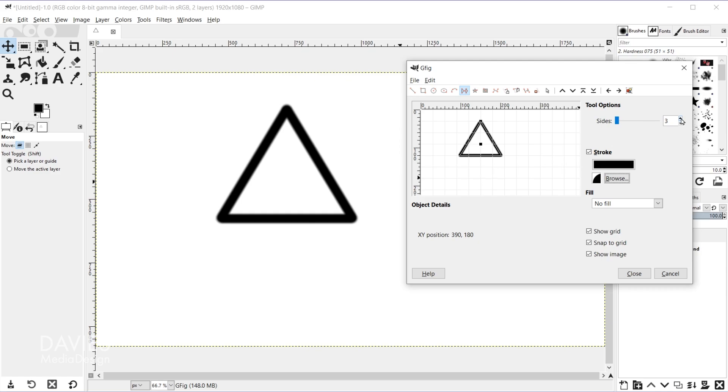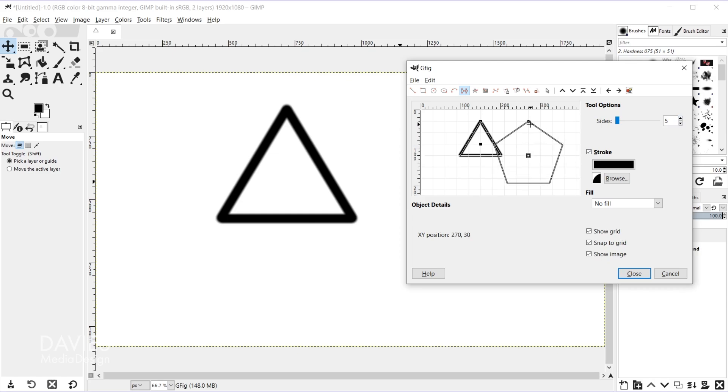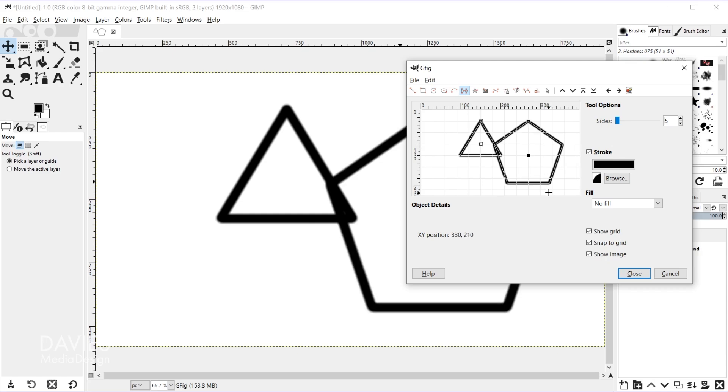However I can also increase the number of sides here. So if I go with something like five that's going to draw a pentagon. So I'll click and drag, and there you can see our pentagon shape. Again we can use those grids to create a straighter shape here and release. So as you move up a number of sides it changes the polygon you're drawing.